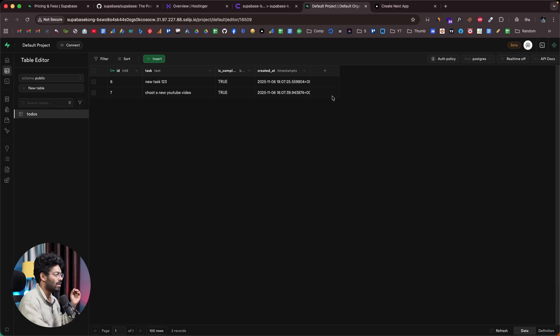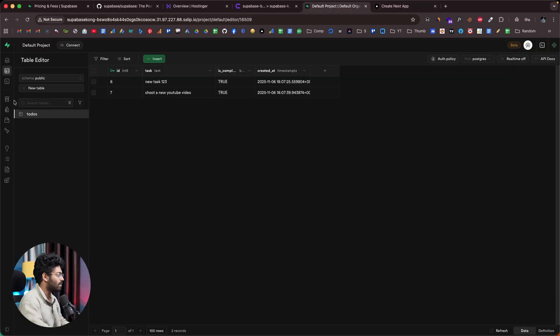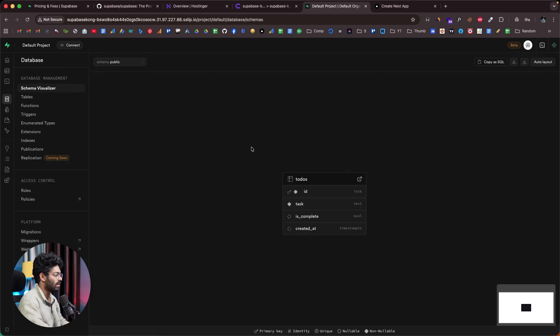In less than 10 minutes, we have self-hosted Supabase on a VPS with a live app using it. You can also add authentication just as easily. To self-host Supabase, click the first link in the description, head to Hostinger, get a VPS, set up Coolify, install Supabase, and start using it right away. I hope you found this video useful — if you did, make sure to subscribe, and we'll see you in the next one.